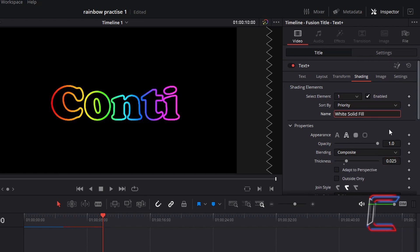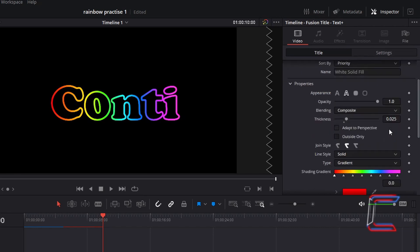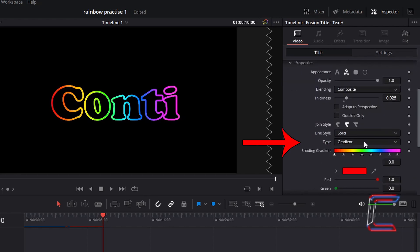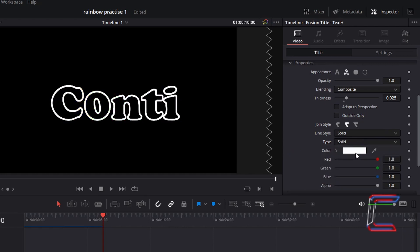Scroll down the properties to find type. Change from gradient to solid, and in this example I will change the outline color to black.